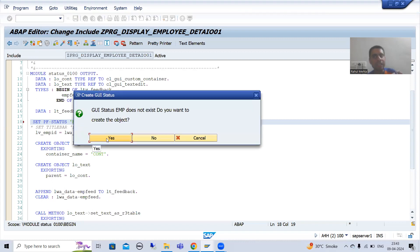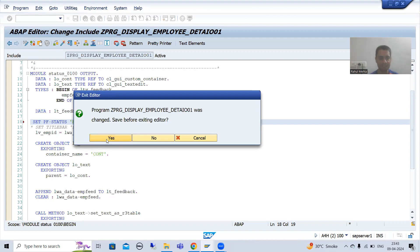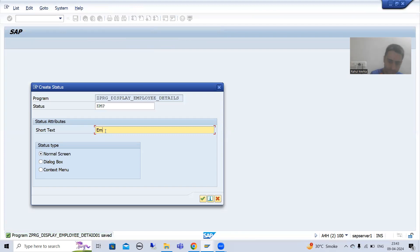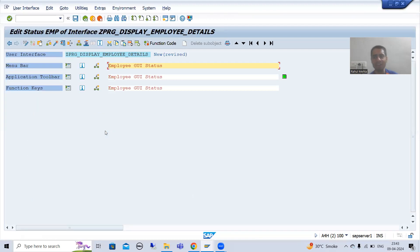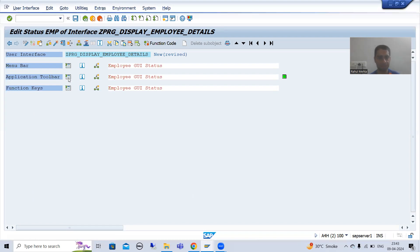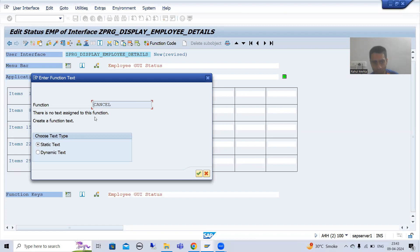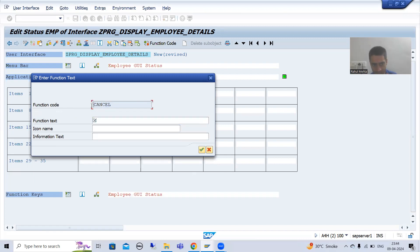It is asking: do you want to create a GUI status? Yes, I want to create it. I will give it the short description 'Employee GUI Status' and click OK. Now I will create a button in the application toolbar — I will name the function code 'CANCEL'. This is very important because it will act as the function code of that button. I will click OK, and this will act as the function code. Now I will set the same function text.